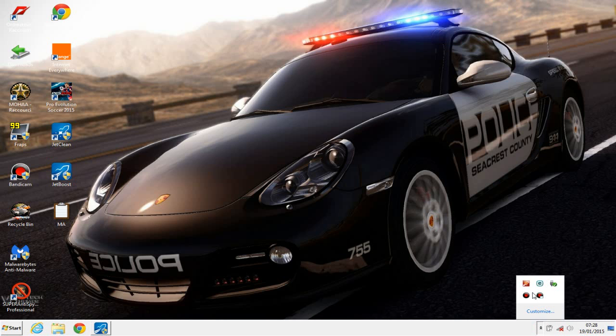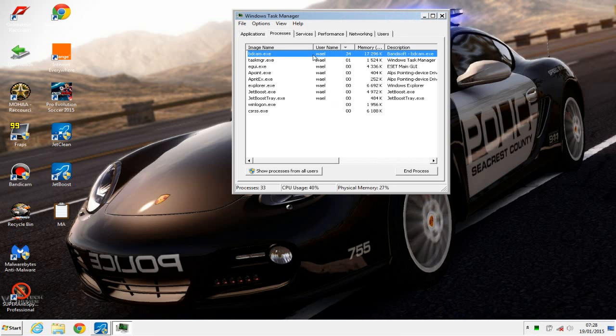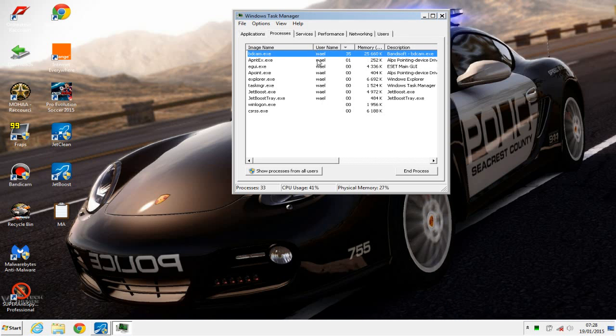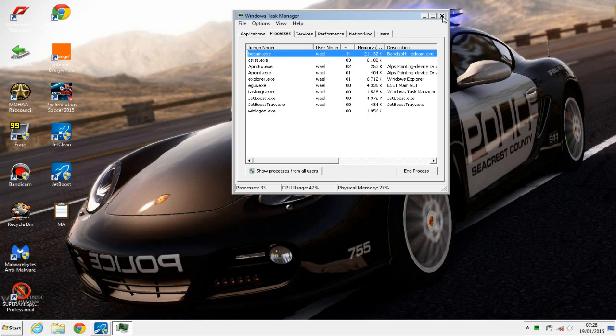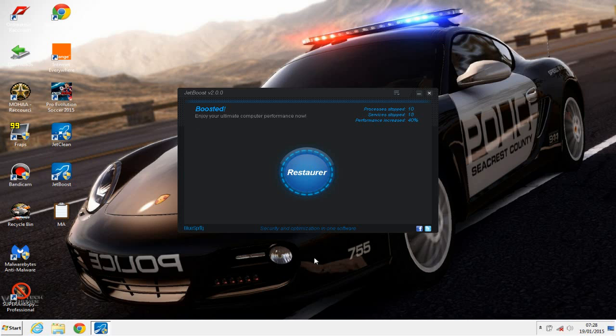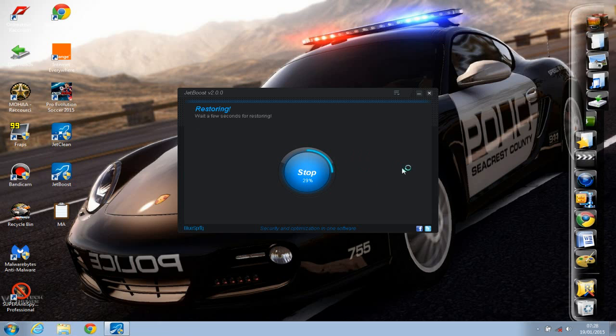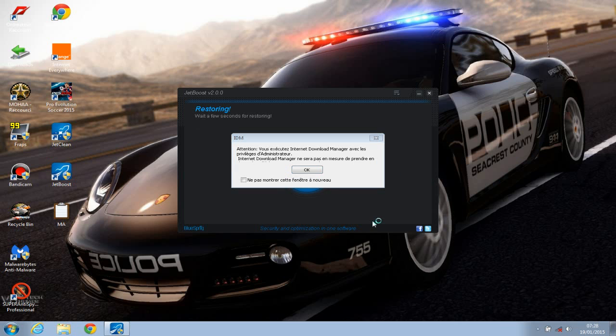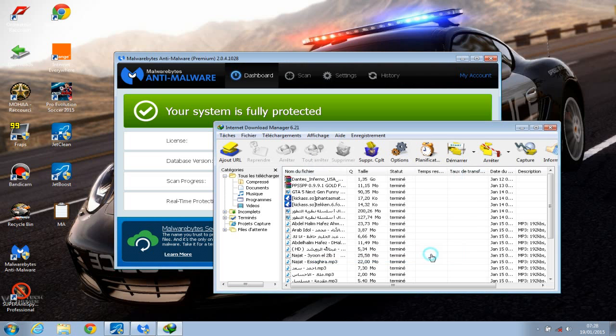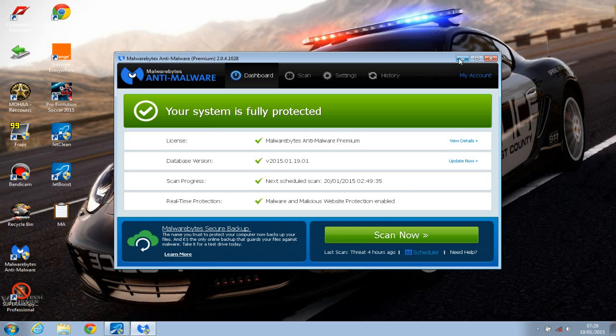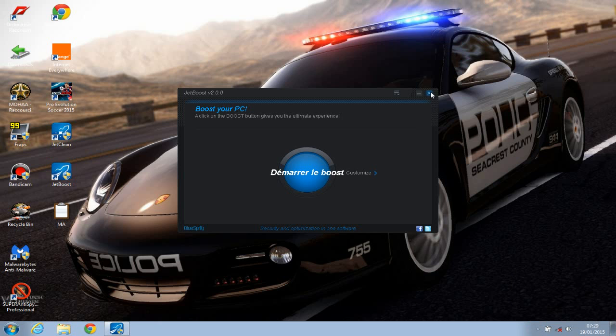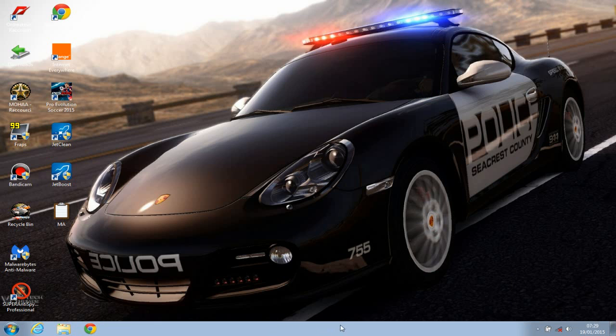So as you can see now, in the Task Manager, there are only a few programs and processes running on my computer. So it's quite good. And once you're done playing your game and you want your Windows back to its original state, you click Restore. And when you click Restore, all these processes will go back to run again. So as you can see now, it's restoring. This is IDM. This is the anti-malware Malwarebytes that I am using. So now, as you can see, the Windows is back to its original state.